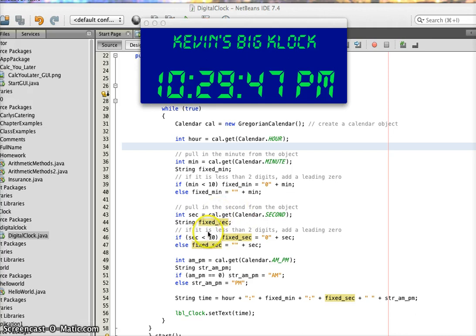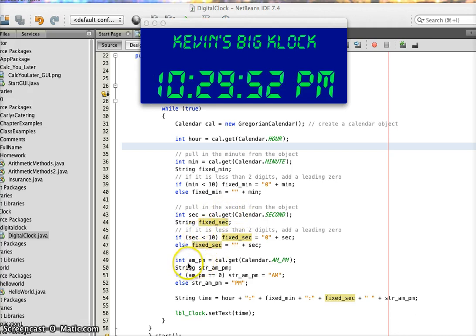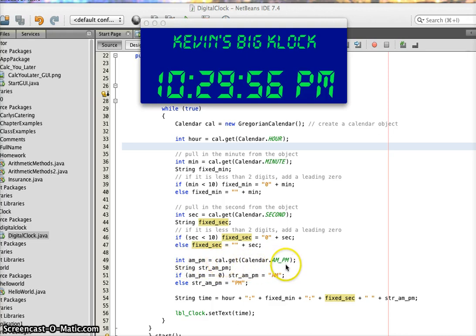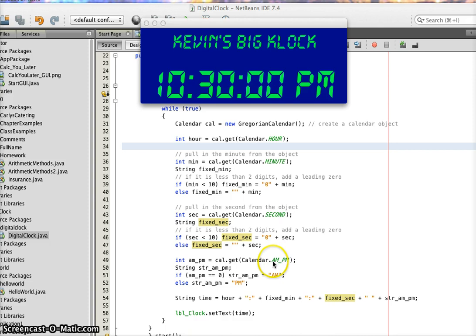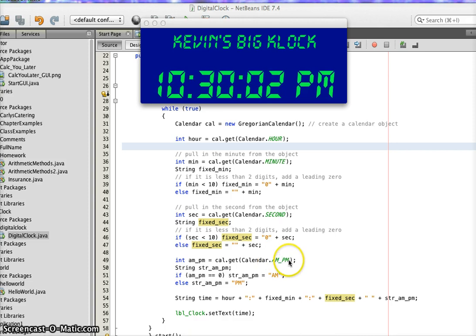Do the exact same thing for seconds. And then on the AM to PM, what I get back from the cal object on AM and PM is either 0 or 1. If it's 0, that means it's in the AM. If it's a 1, that means it's in the PM.